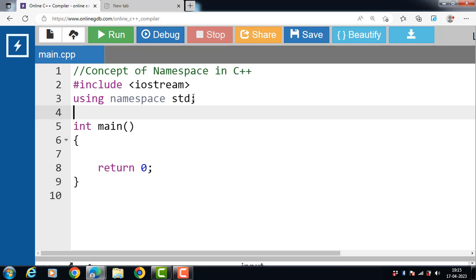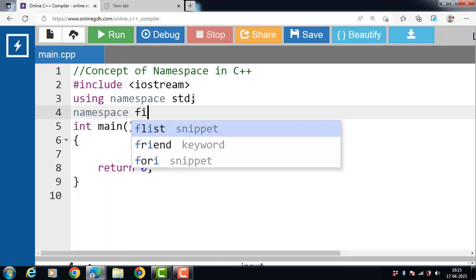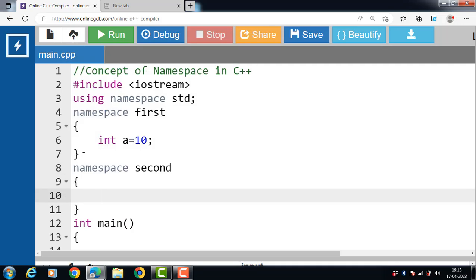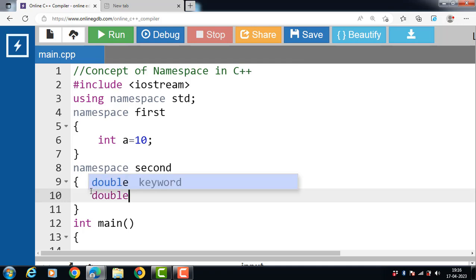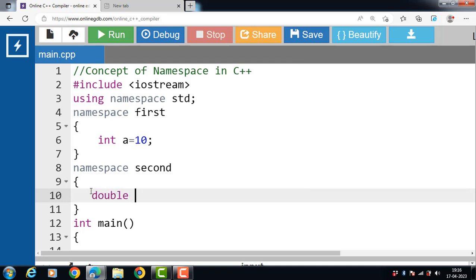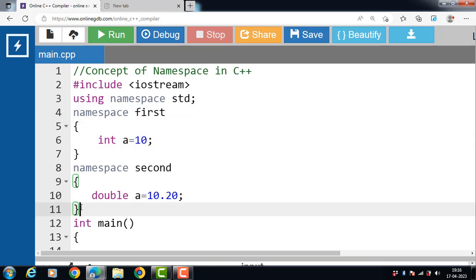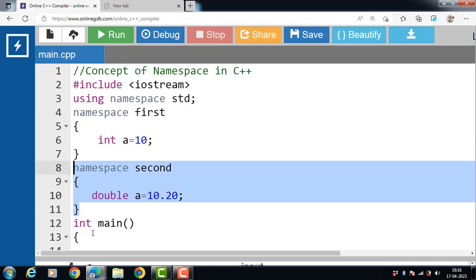How to declare a namespace? Use the namespace keyword, then the name of the namespace. For example, 'first' is the name of the namespace — you can write any name. Variable a is declared inside the scope of the first namespace. We can create more than one namespace in a single program. The second namespace is named 'second'. Inside the body of the second namespace, we declare a variable a of double type, while inside the first namespace, a is of integer type.